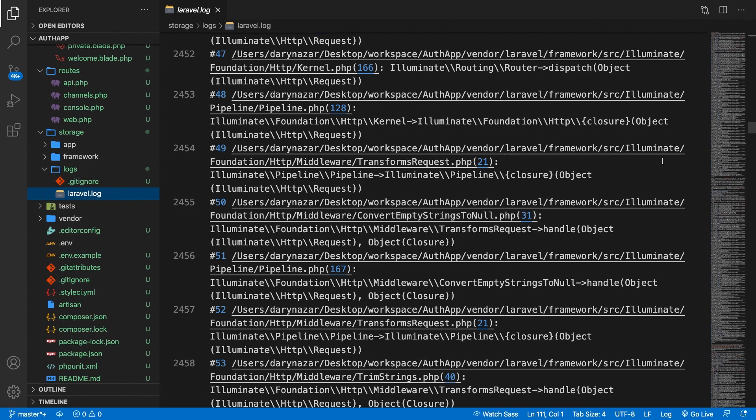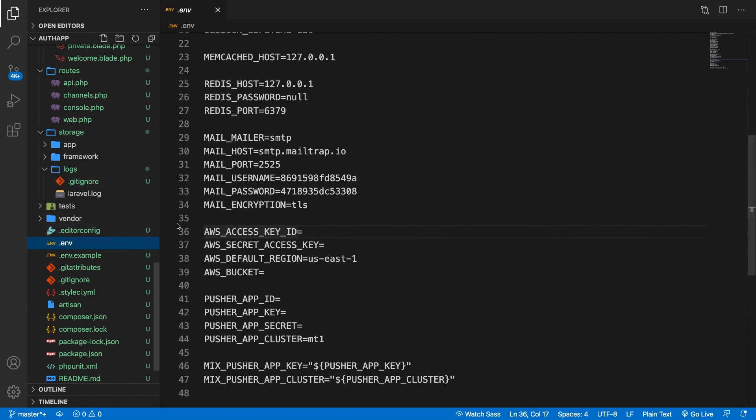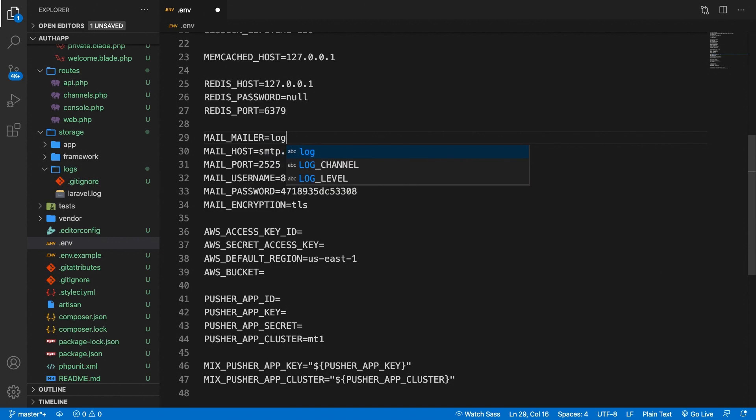Just like setting up your mailing to MailTrap or any other driver, you need to set your mailing to the log file. And this can be done in two different ways, but I will show you the most easiest one. If we open the .env file, you can see that our mail underscore mailer variable is set to smtp. If we change it to log, save it.